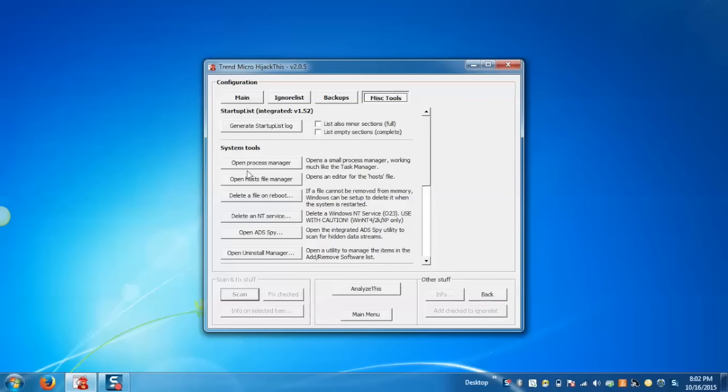HiJackThis includes the Open Process Manager tool, which acts like an enhanced version of Windows Task Manager. It lets us terminate offending programs without having to open a new window. Just click on Open Process Manager.